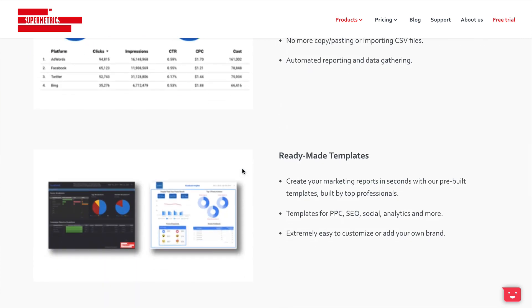For more ways to speed up your reporting and analysis using Supermetrics, check out my social dashboard tutorial and my post on uploading cost data to Google Analytics. You can find links in the description below this video.